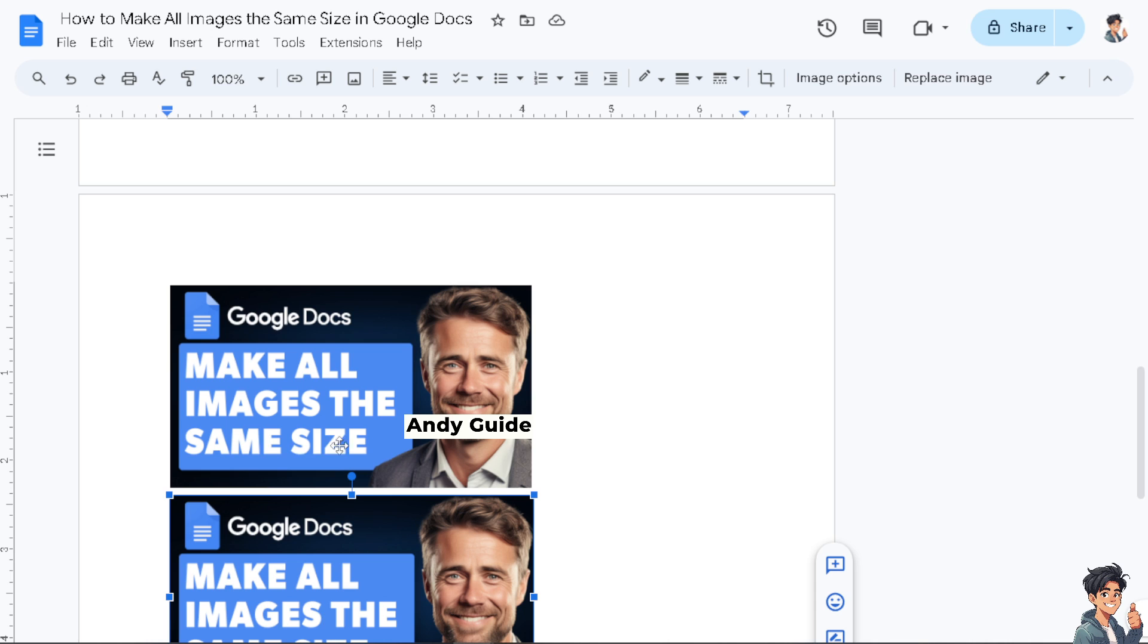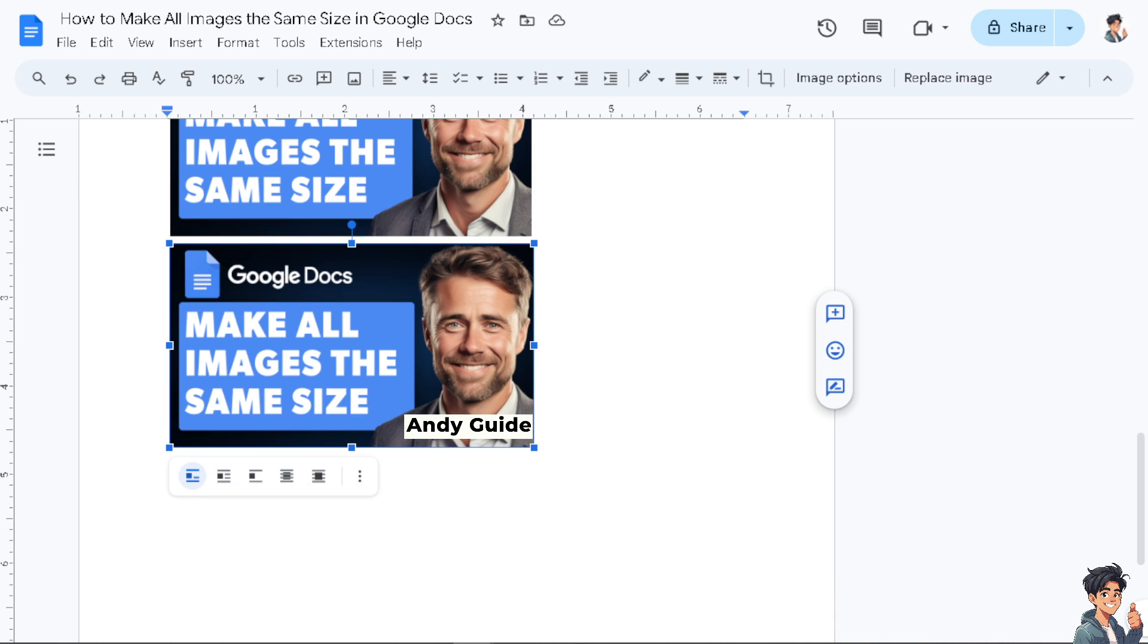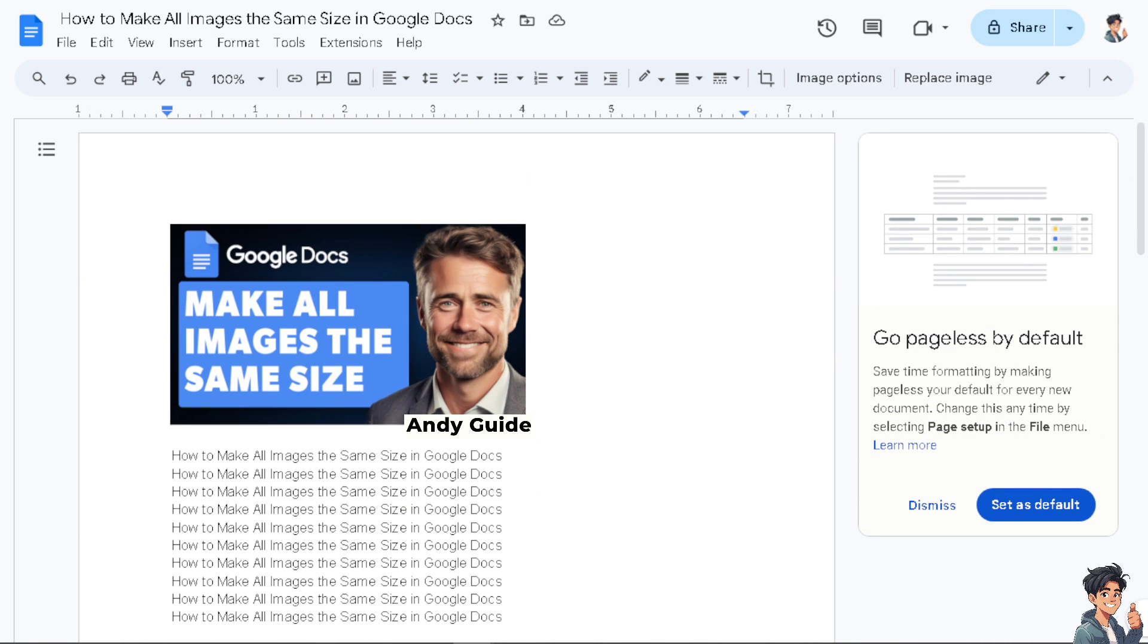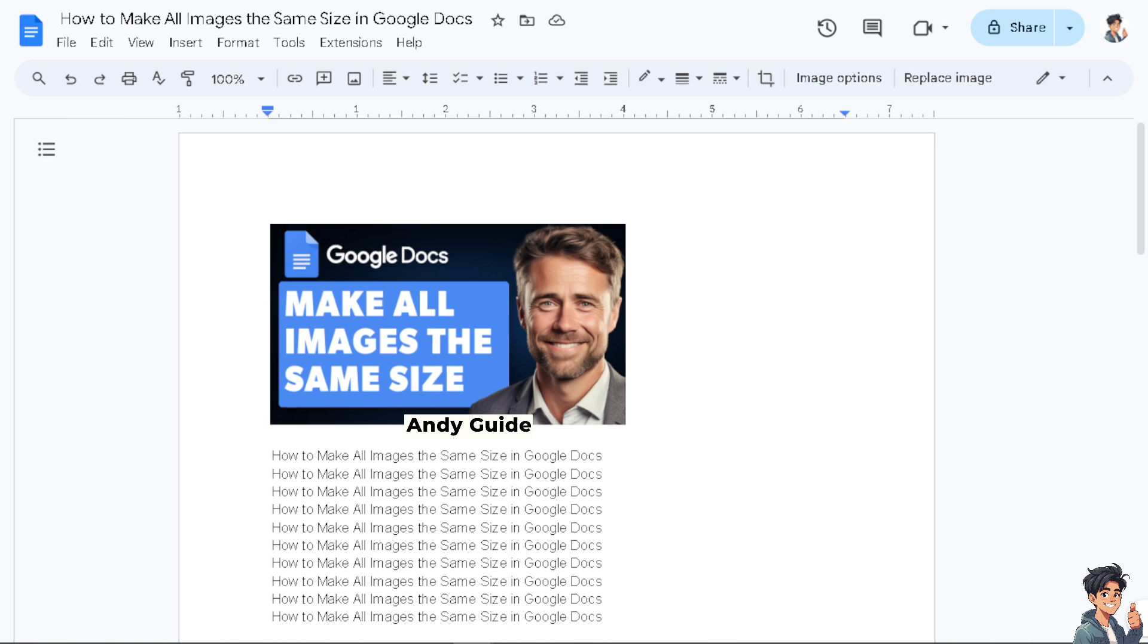This simplifies the design process, making it easier to arrange and format images within your document. When you make all images the same size, it enhances consistency, visual appeal, and ultimately improves the effectiveness of your document. Thank you so much for watching, and we'll see you in the next one.